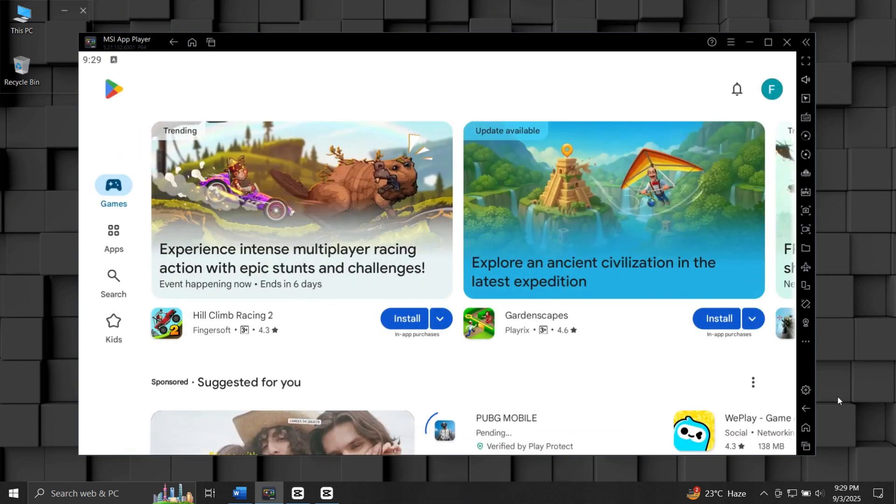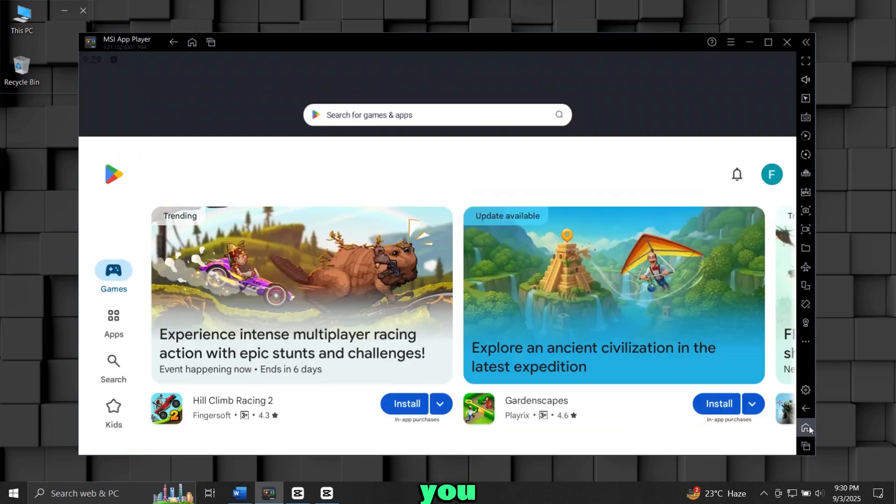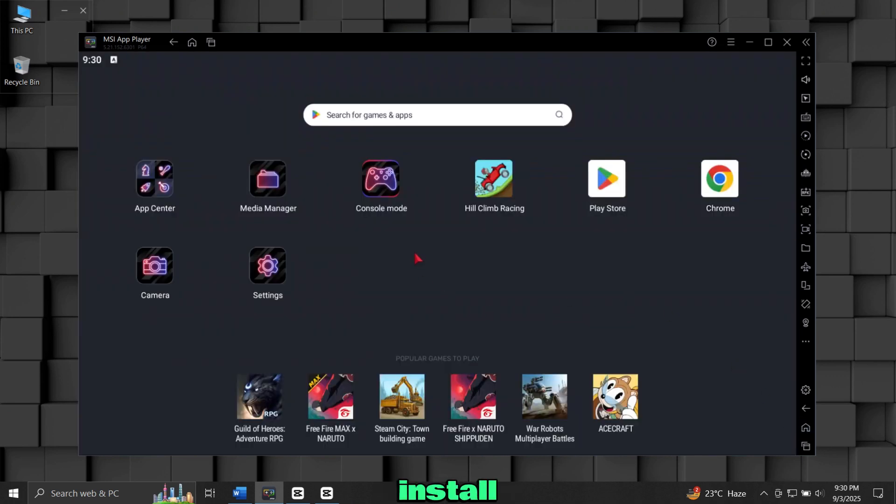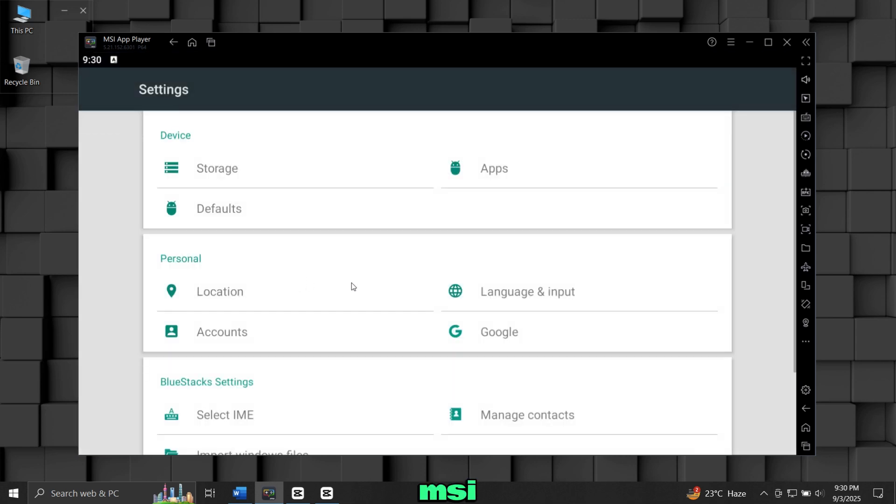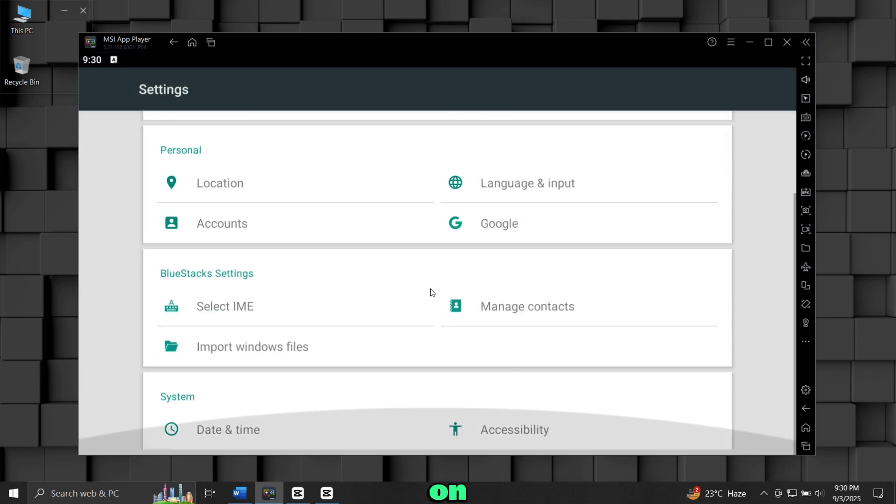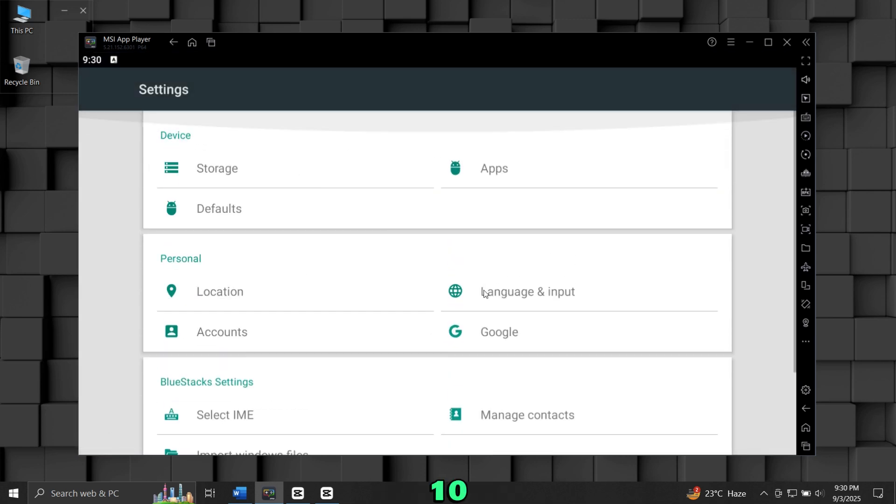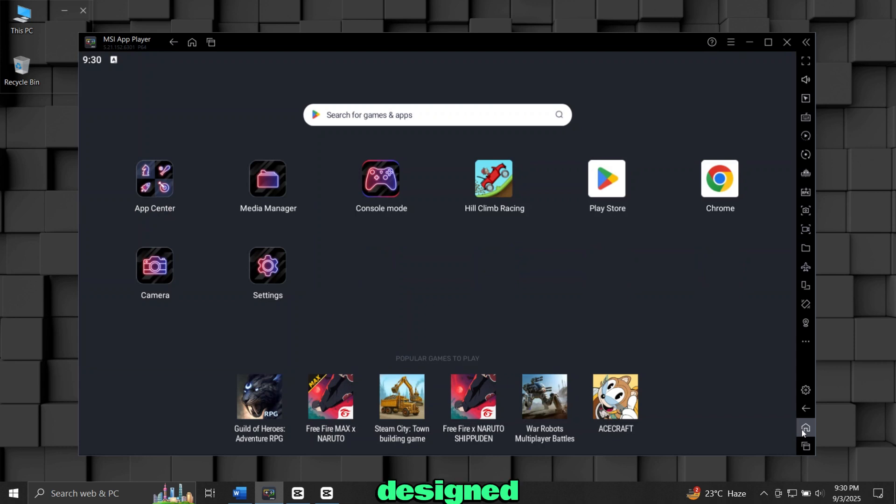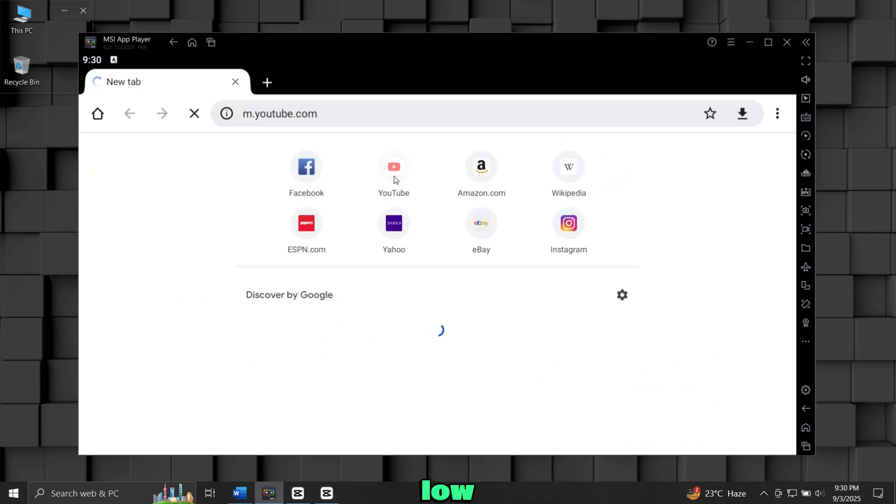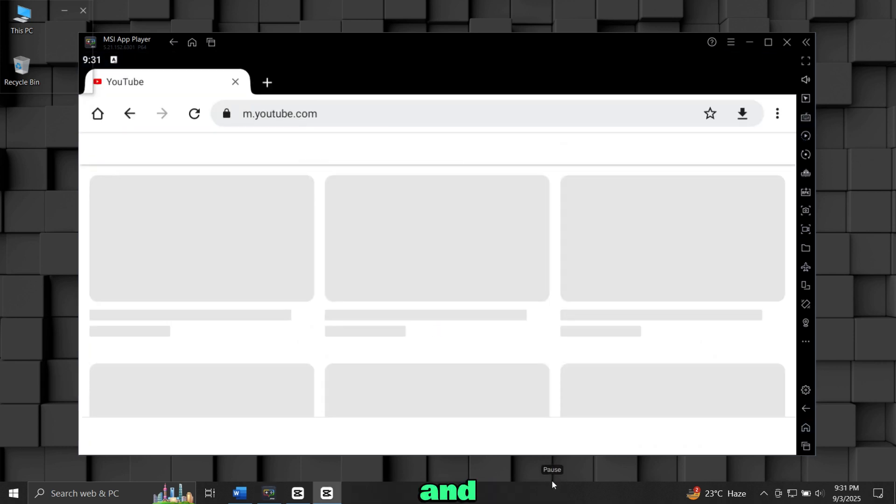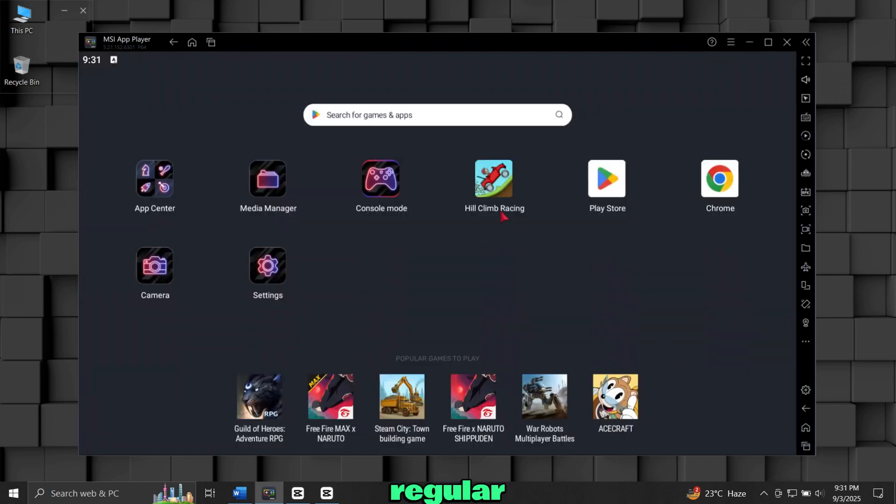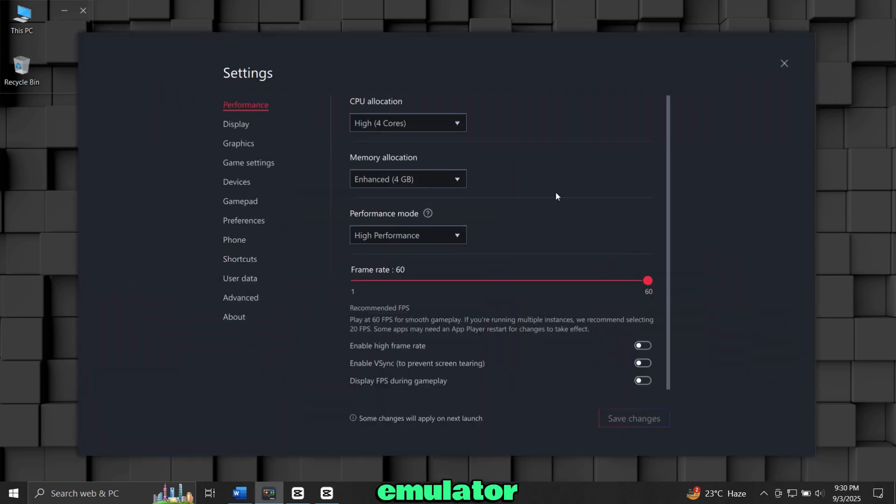Well, in this video, I'll show you exactly how to install and use MSI App Player on Windows 10 or Windows 11. It's designed especially for gamers who want smooth performance, low lag, and extra features that you don't get on a regular phone.